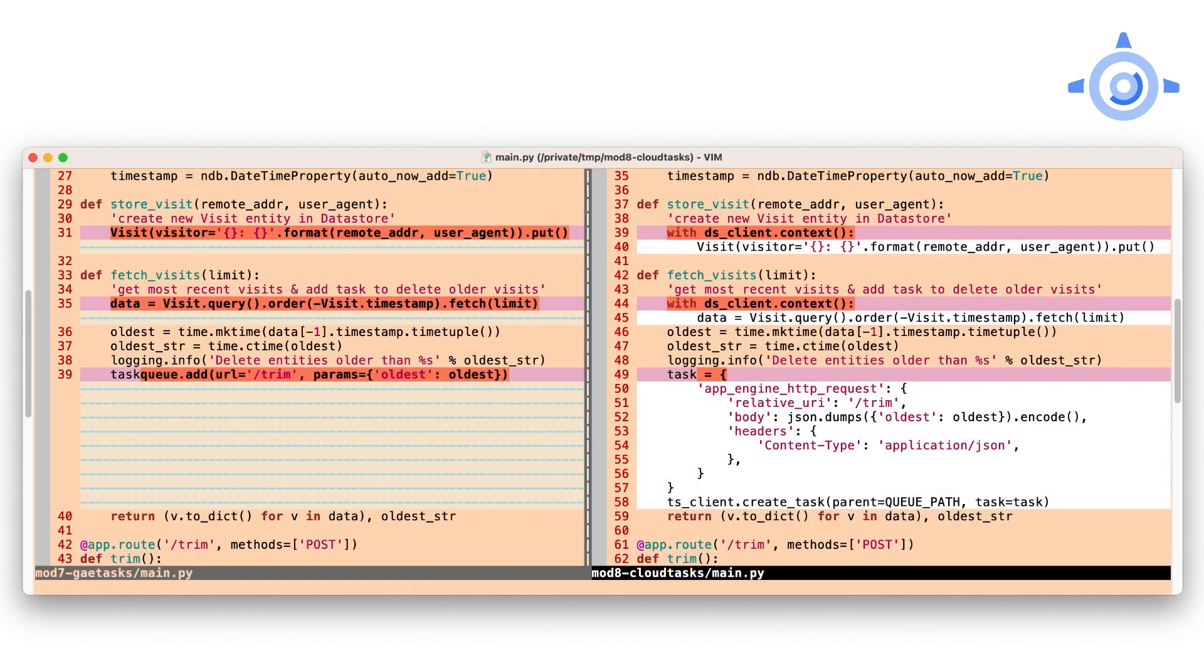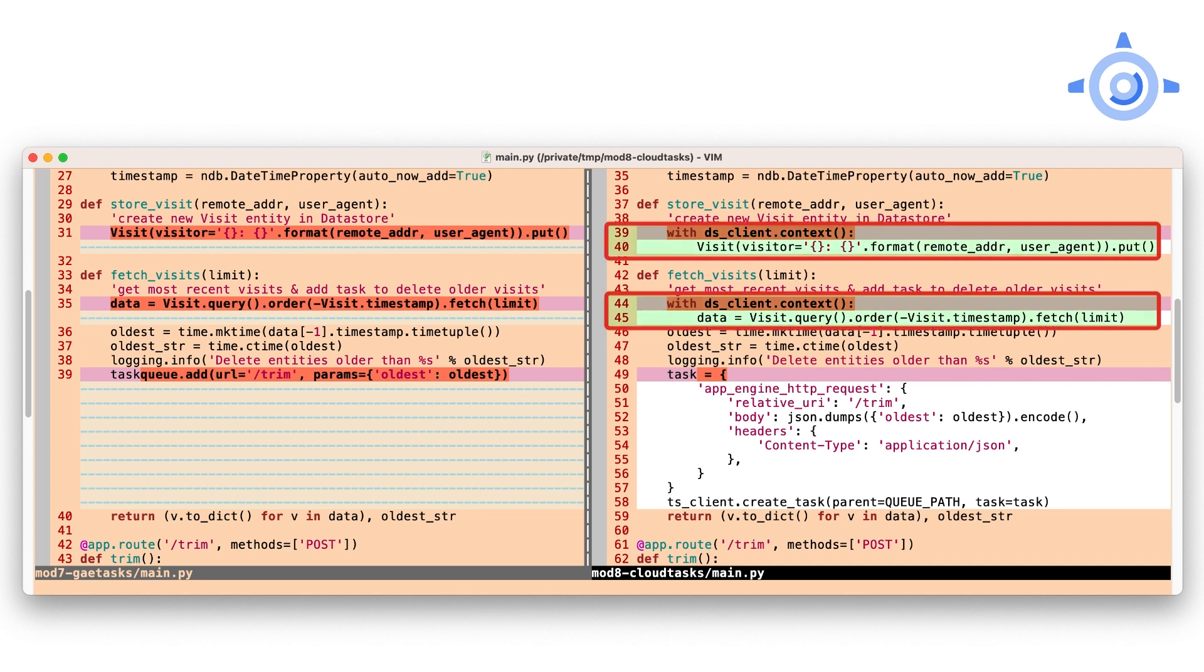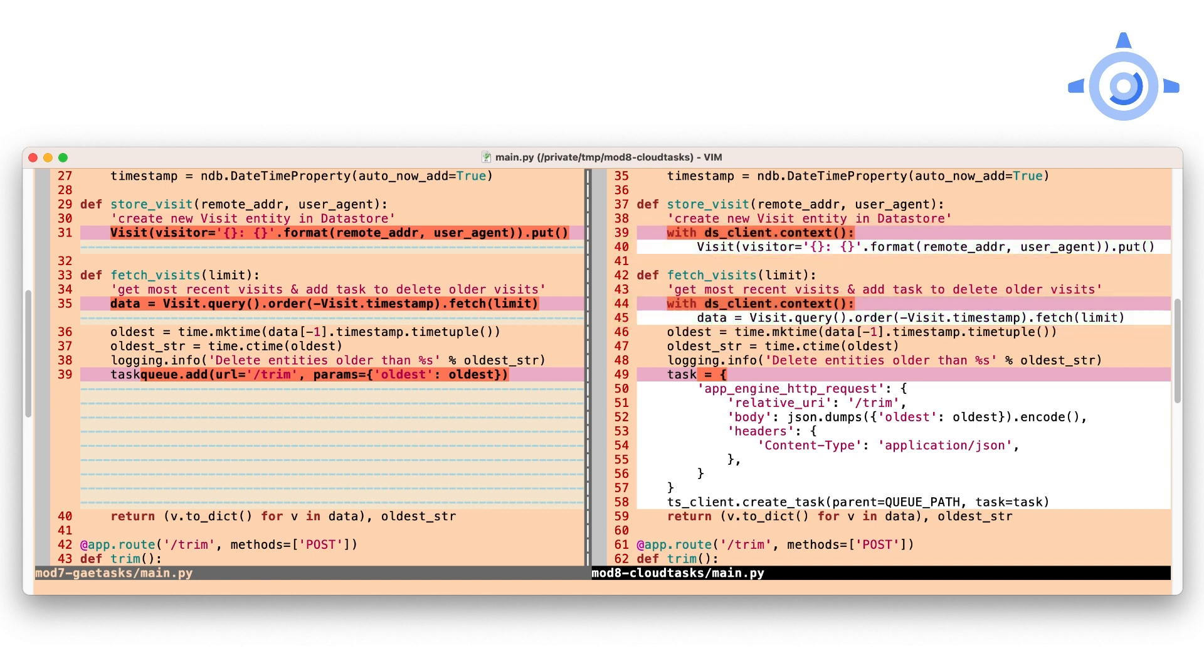Now, creating a new visit and querying the most recent visits doesn't really change. The only difference is due to Cloud NDB requiring use of its Python context manager when making datastore calls. So you'll see a new with block containing such calls in both store_visit and fetch_visits. Review the Module 2 Codelab and video if you need more information here.